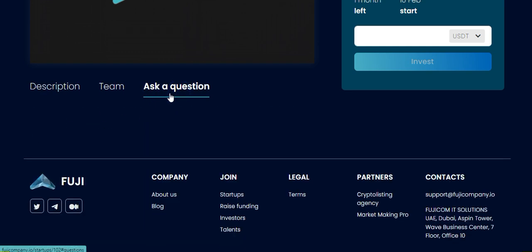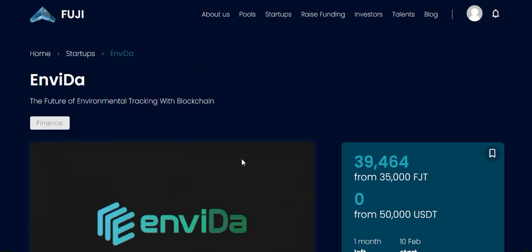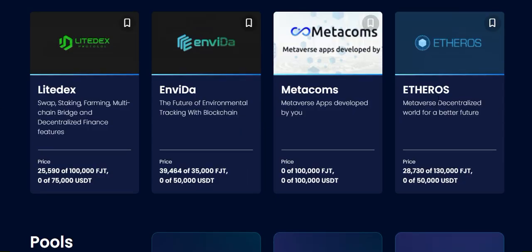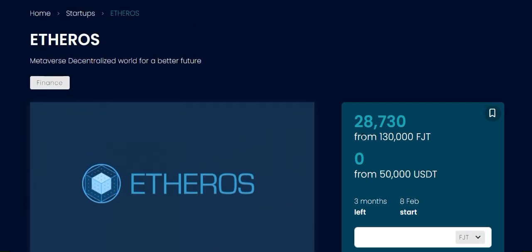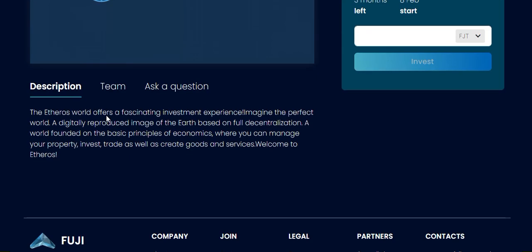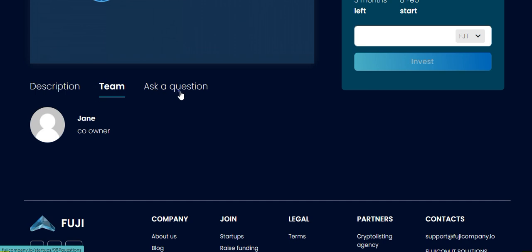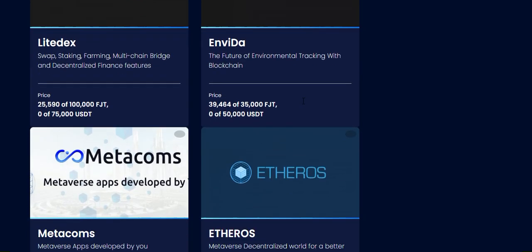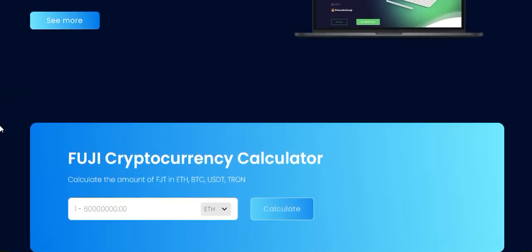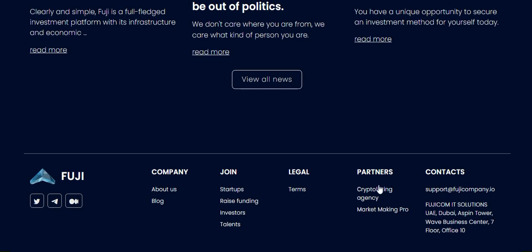You can also see the team on that page and ask questions there. The other popular project is Ether OS — people have invested more than 28,000 FZT tokens. The team is listed and you can ask questions about the project.